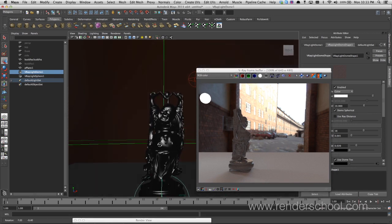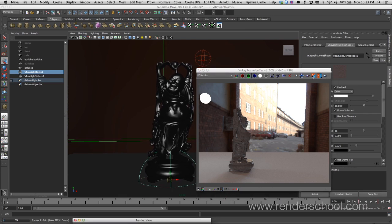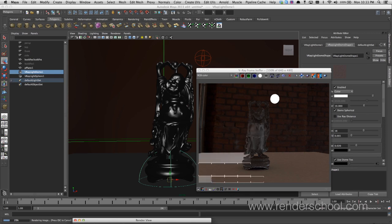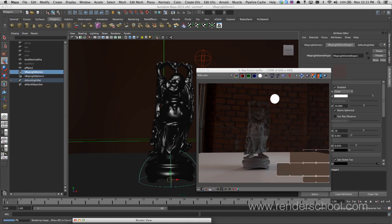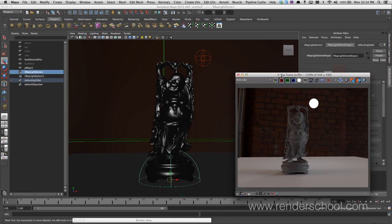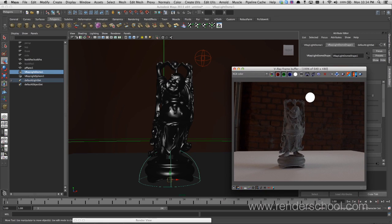So why do we even want to render out all these arbitraries? They're called render elements in V-Ray. Basically, we want to be able to put everything together and control stuff better inside a compositing package like Nuke. I differentiate between two kinds: the beauty ones, which when added together reconstruct the beauty render, and the technical ones — used for relighting, masking, depth of field — stuff you use afterwards in Nuke.